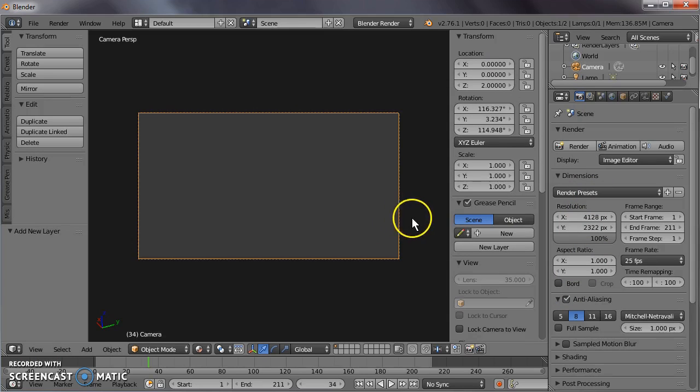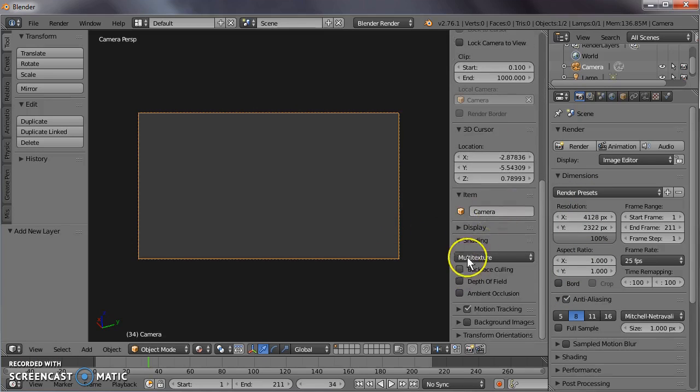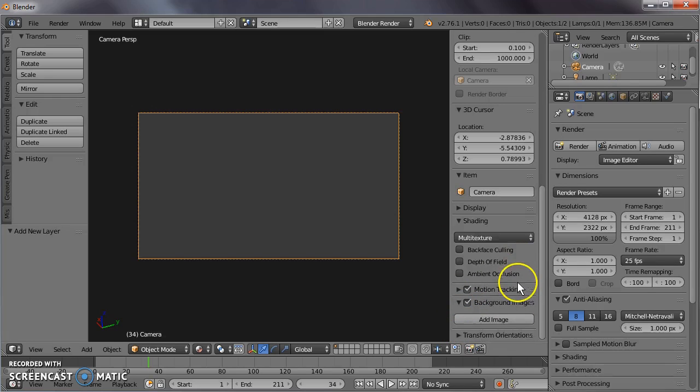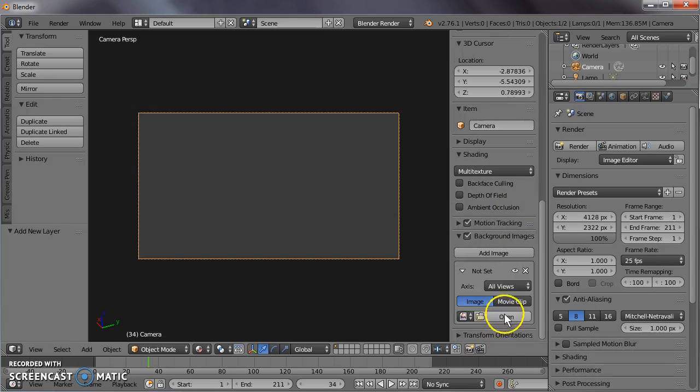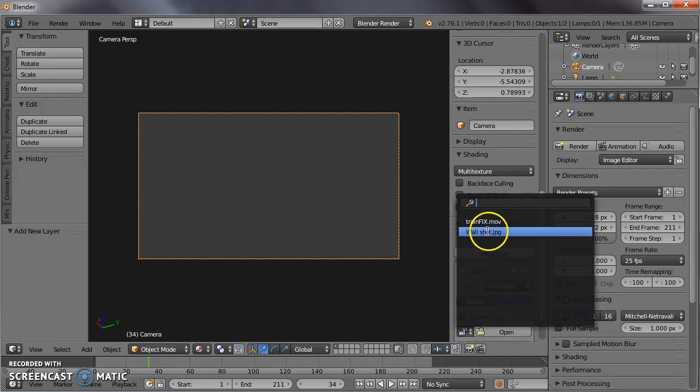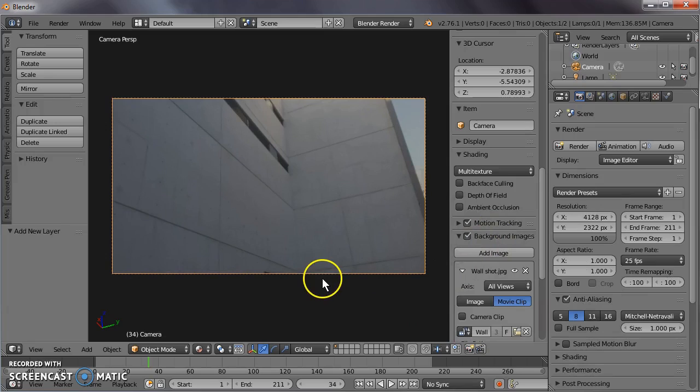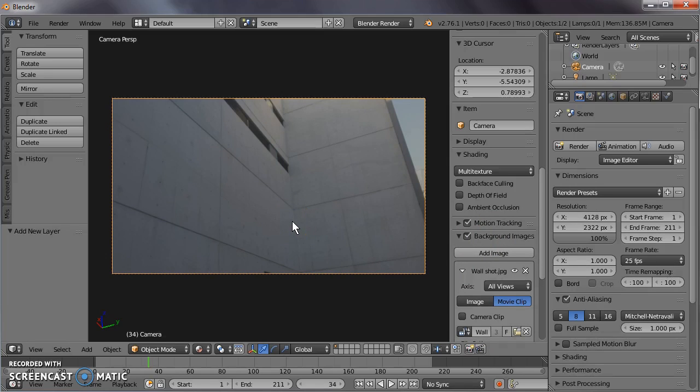Press the N key and go to properties. Let's have a look at the background image. Turn on the background image, add an image. We're going to use the movie clip, wall shot. There it is. Now that may not look like very much at the moment because it's just a background image. However, if we add, say, a cube into our scene...